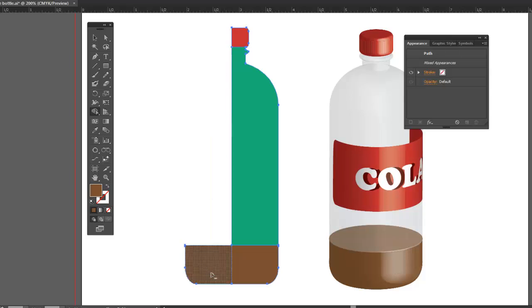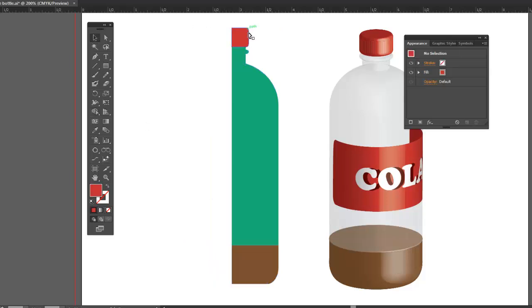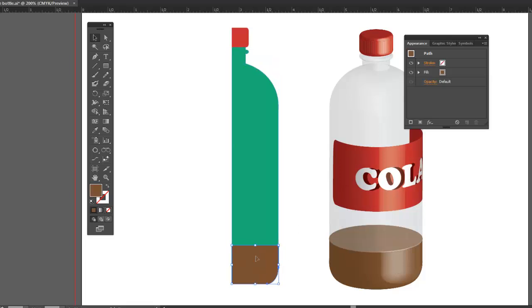That gets rid of that, that, and that. So now what we're left is we have three little pieces here. We have the cap, the bottle body, and we have the bottom plastic piece of the bottle.